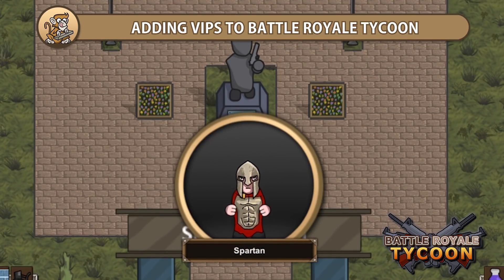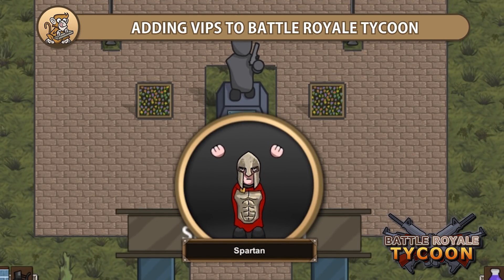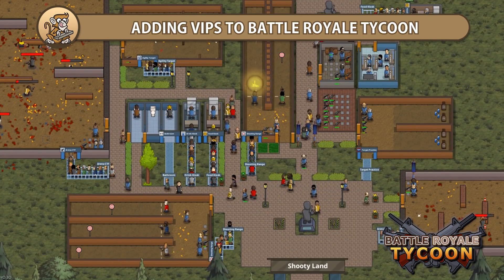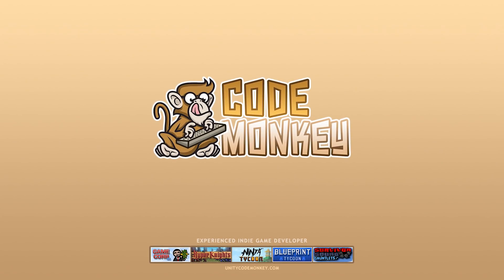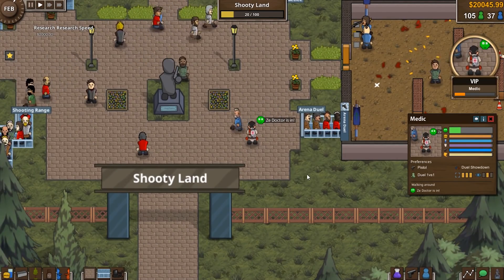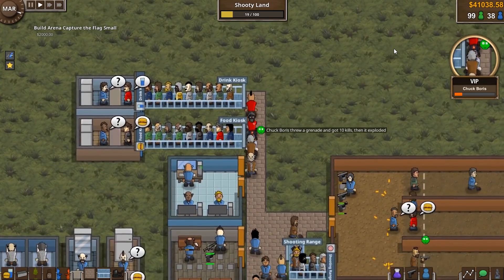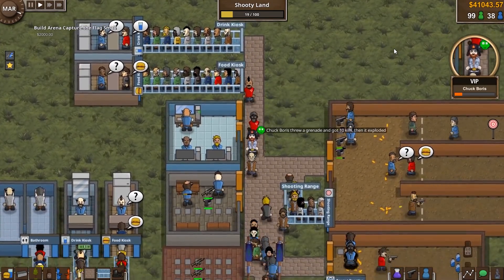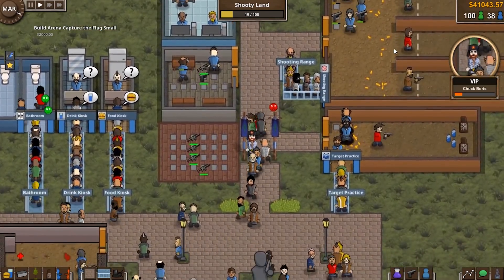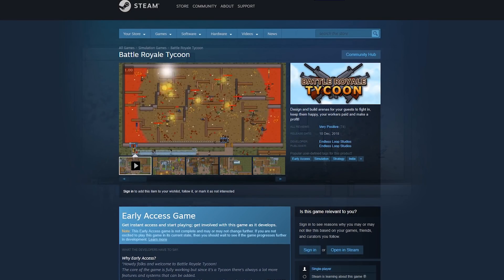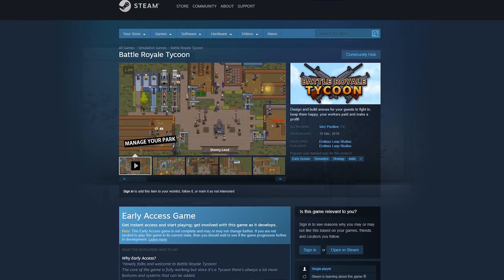Hello and welcome, I'm your Code Monkey and in this video I'm going to go over my process for designing and implementing VIPs into Battle Royale Tycoon. They are unique guests which must be kept happy to increase your park rating. The game is out now on Steam so check it out to see what I'm teaching here applied to a real game.